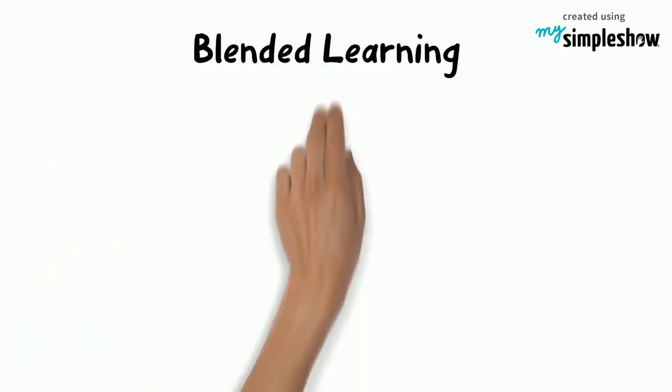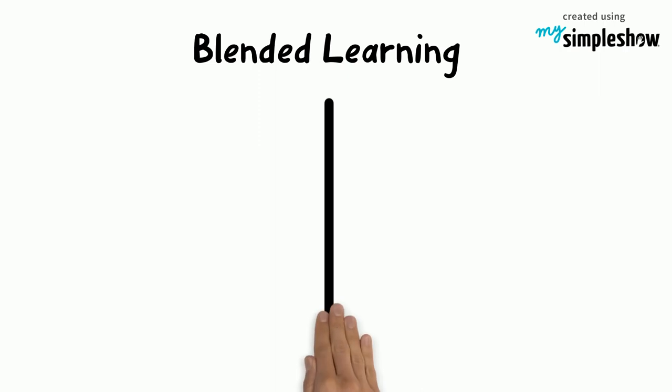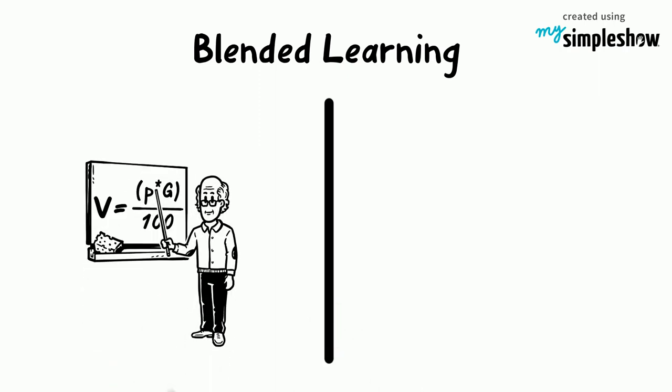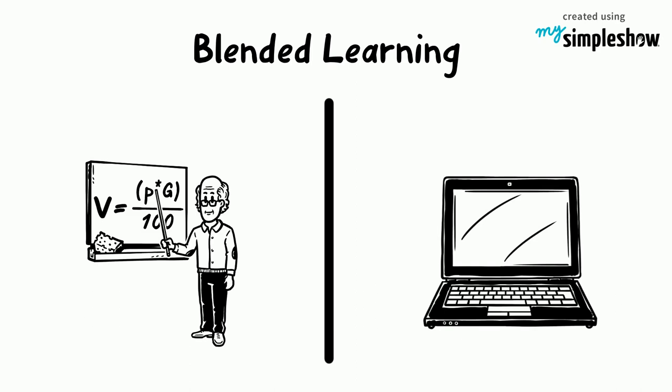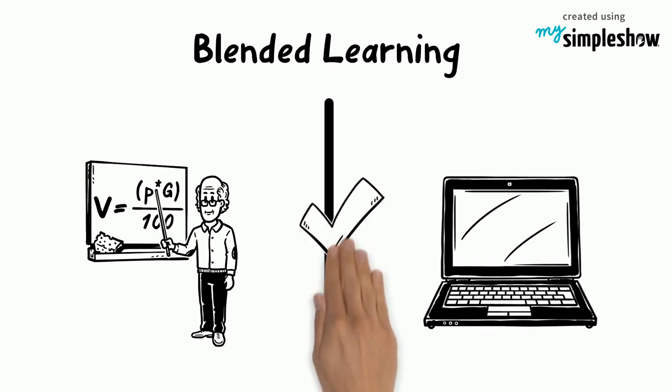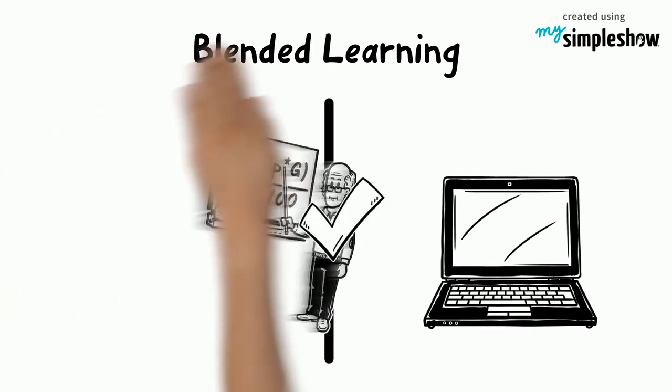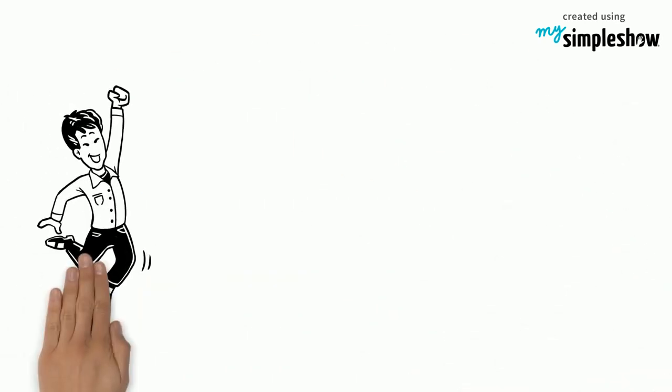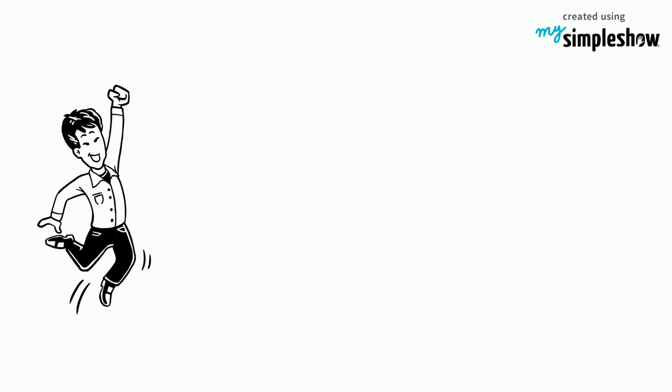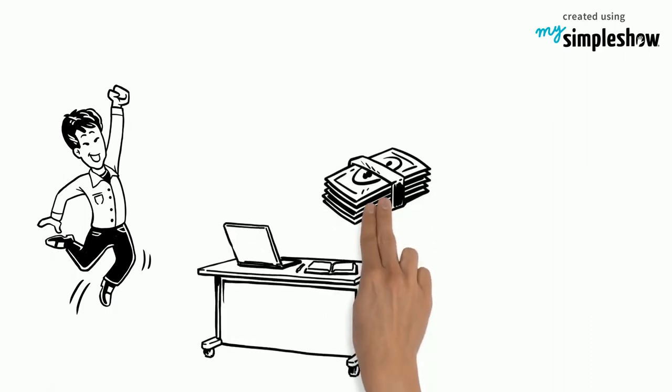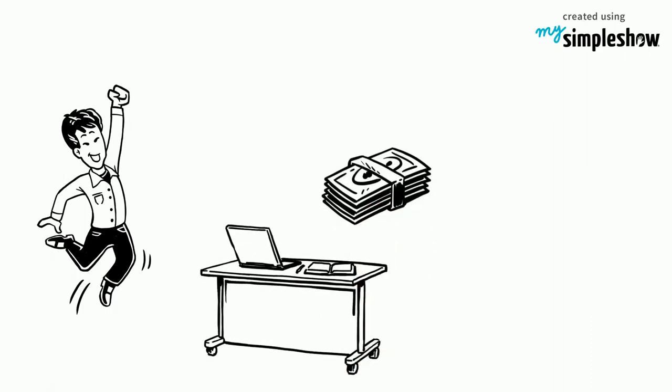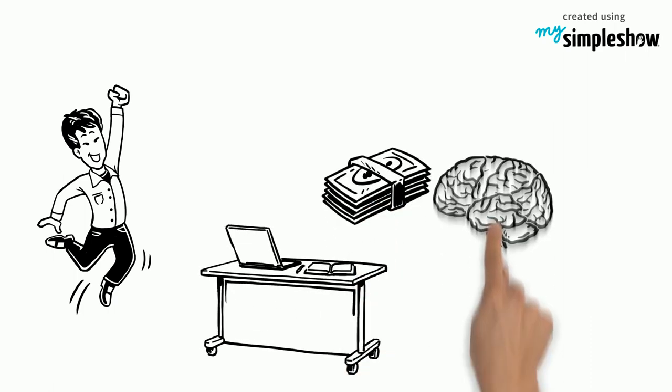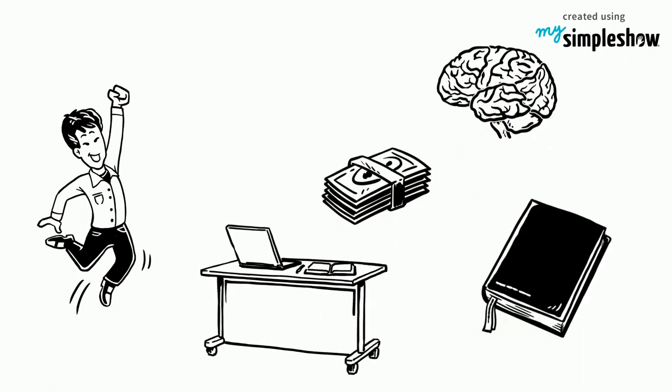Blended learning offers the best of both worlds. Students are able to get one-on-one time with teachers and work at their own pace online. Don not only gets to continue to work, but he also feels like he is learning more.